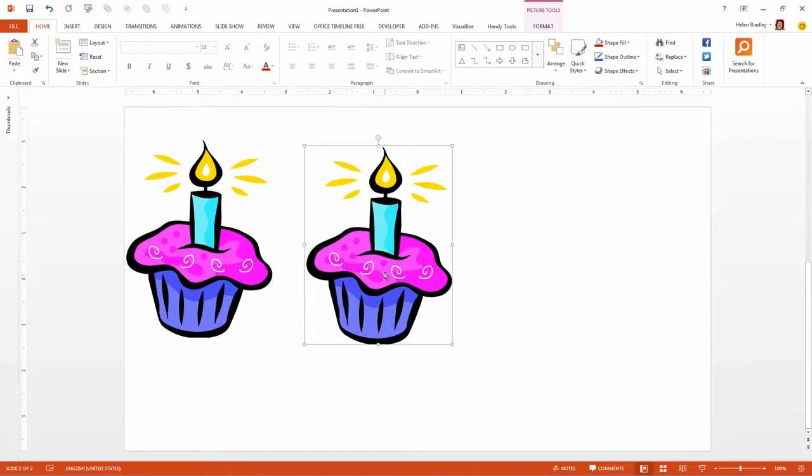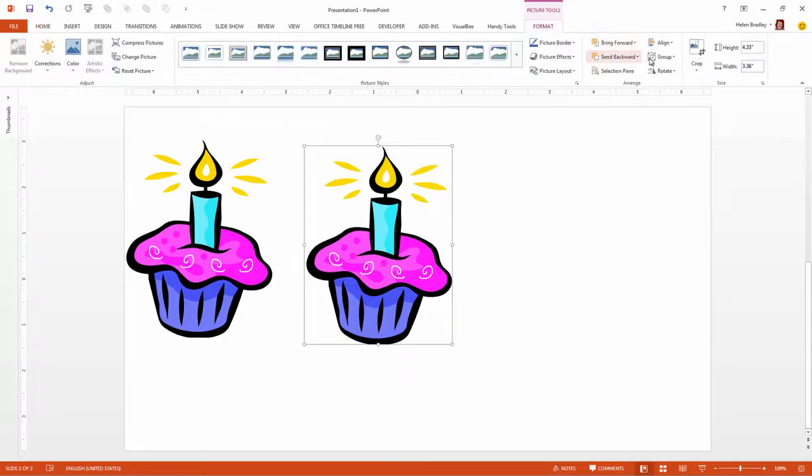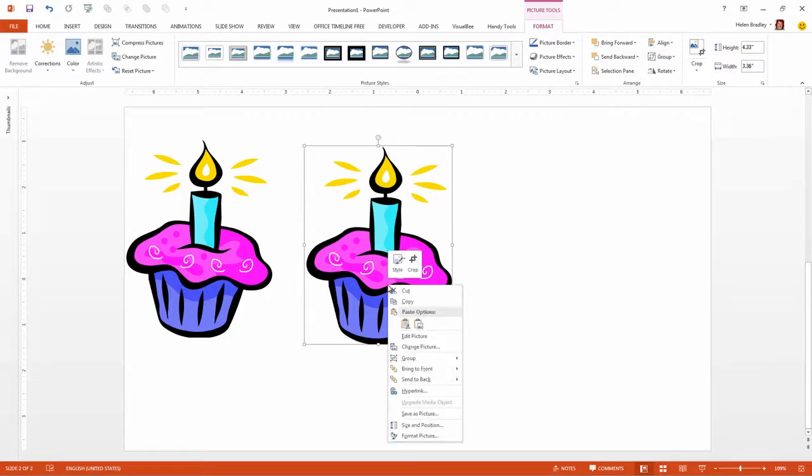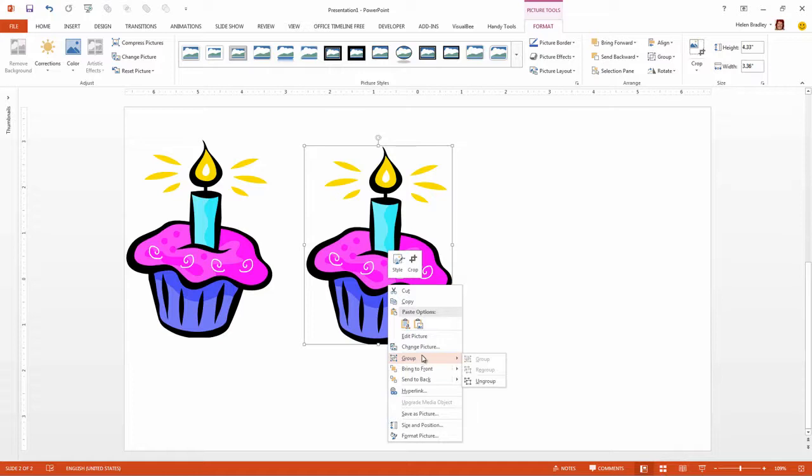Now with the image that I'm working on selected I'm going to choose Picture Tools Format tab and I'm going to choose Group and then Ungroup. Now you'll see that the Group option sometimes is not available from this drop down menu but it will always be available from the Picture Tools Format tab if the image is able to be ungrouped.